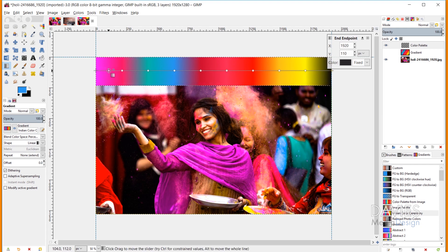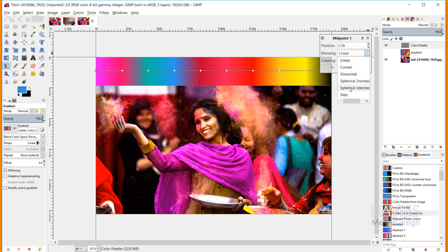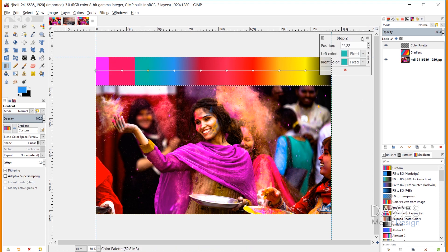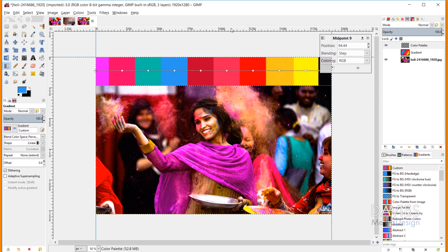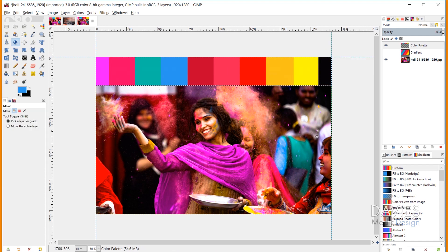With the new feature in GIMP 2.10.8, I can create hard edges at each color separation. I'll click on a midpoint — it has to be a midpoint, not a stop — come over to Blending, and change it to Step. I can just continue doing this down the line for each midpoint until we have our finished palette with hard-edged color separations. Once finished, grab another tool to apply the gradient. Hit Ctrl+Shift+A to deselect, and now we have a really cool color palette at the top of our image.